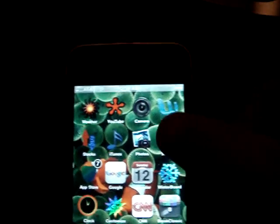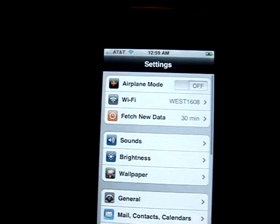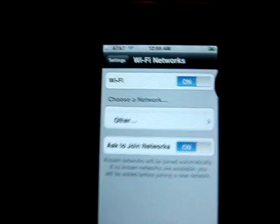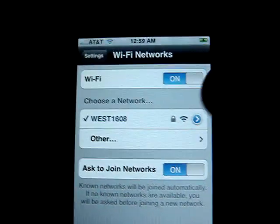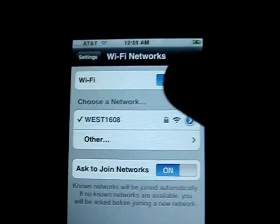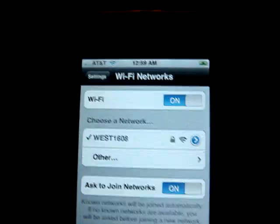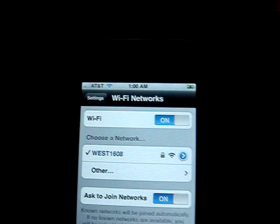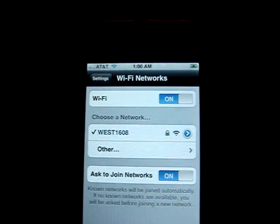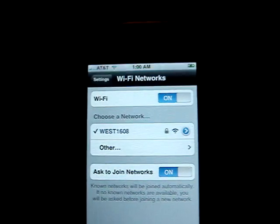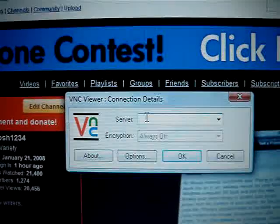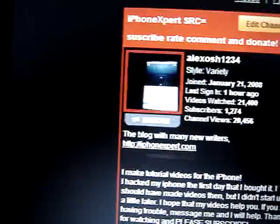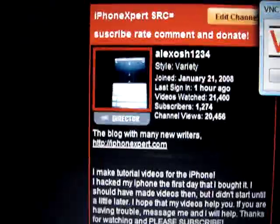And to find your IP address, if you don't know yet, for all the beginners out there, you're going to go to Wi-Fi and then you'll see my network, West1608. Click on that little blue arrow and you'll see a number, it'll probably be like 192.168.1.blank, blank, blank. It's going to be that kind of a number. Then you're going to enter it where it says Server, right here, and I'm going to hide mine, just put it over here.